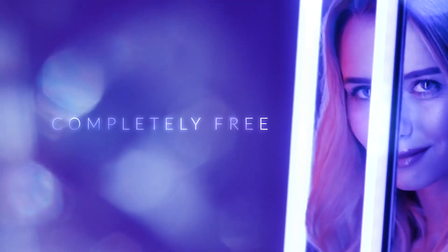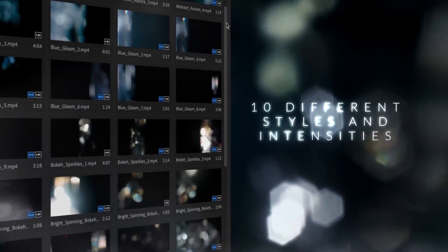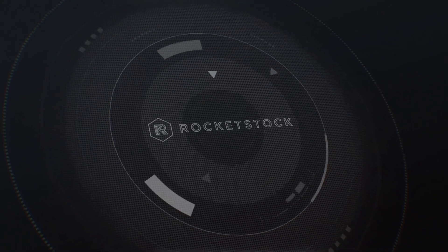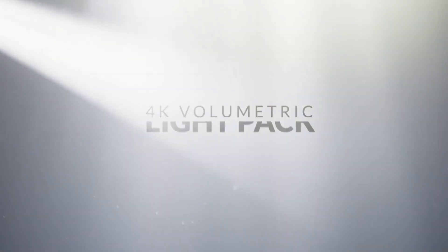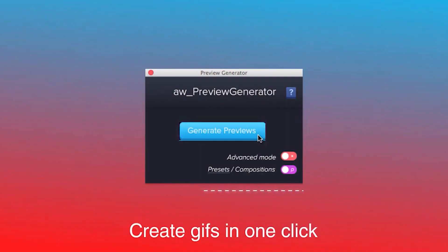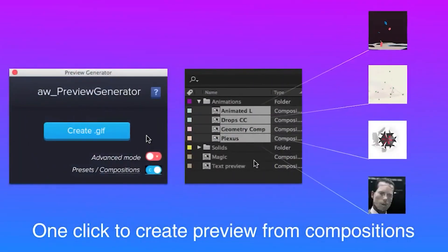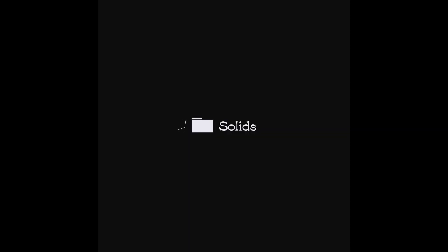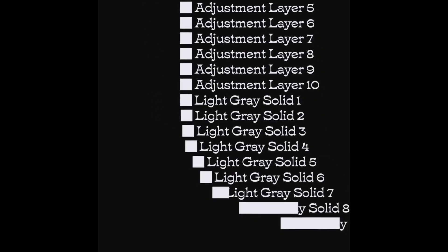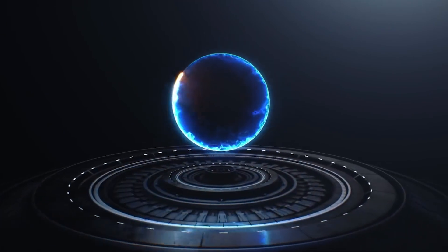In this video, we'll be showcasing some of the best free options out there that can help you take your After Effects projects to the next level. Whether you're a beginner or a seasoned pro, there's something for everyone. So sit back, relax and get ready to discover some amazing free resources that will help you elevate your After Effects game.